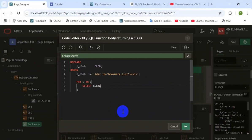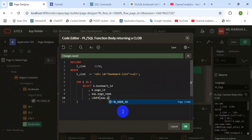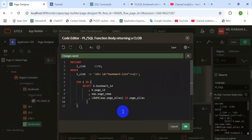We read the bookmark list from the table for that particular user in a for loop. Under the for loop statement, write a select query — select page ID, page name, and bookmark ID, which is the primary key of the table.